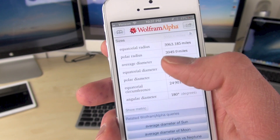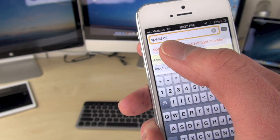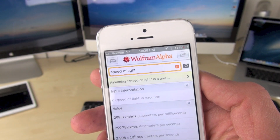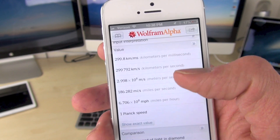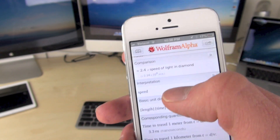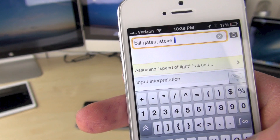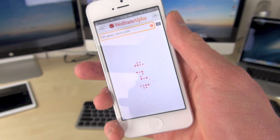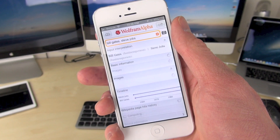We're looking at the size of the earth, the diameter and all this stuff — the speed of light. You can find pretty much anything with this app. And this is what runs Siri, by the way. If you're wondering how Siri gets a lot of its answers, like if you say 'when is daylight savings time,' you can also know that it will be using Wolfram Alpha.